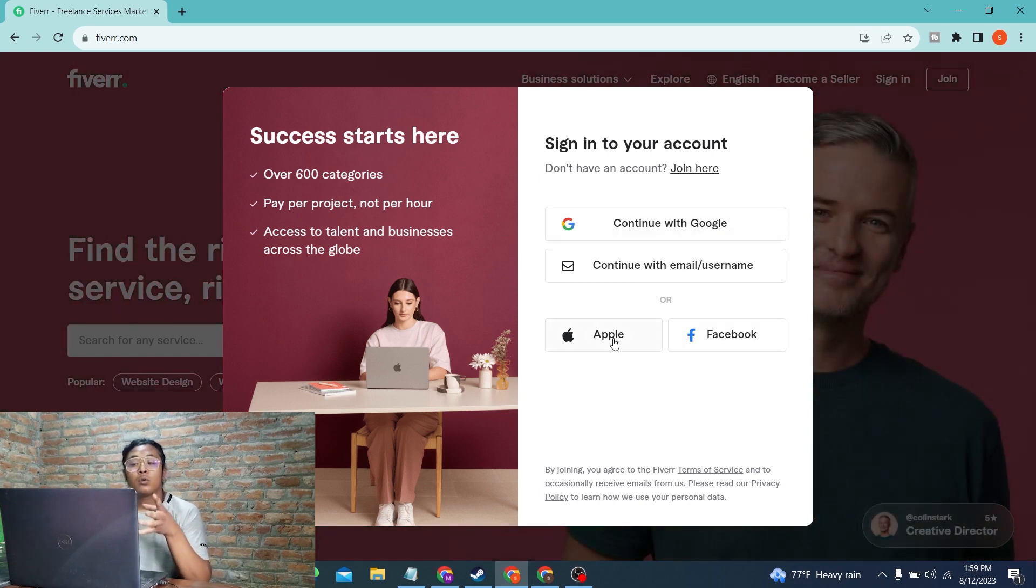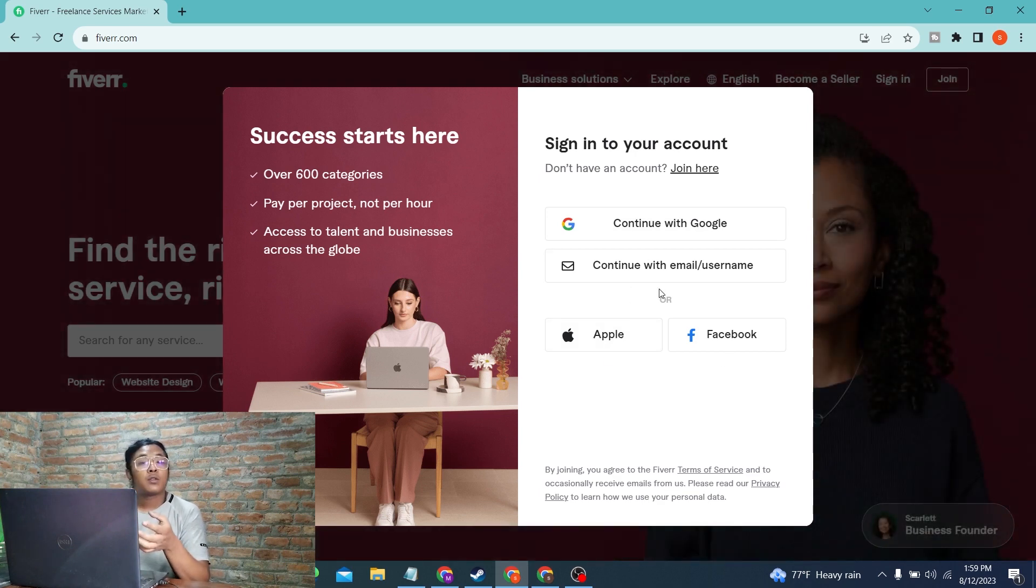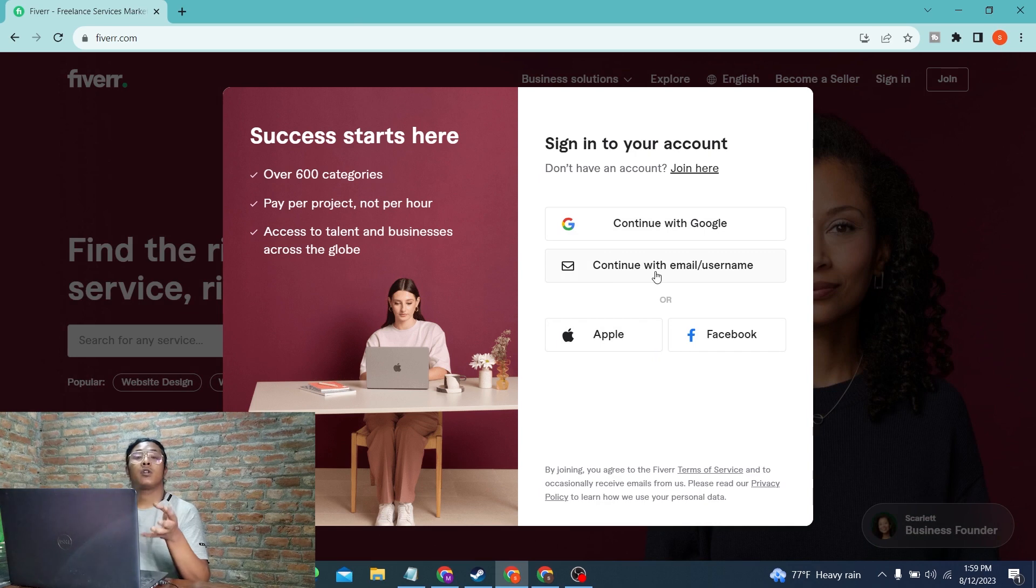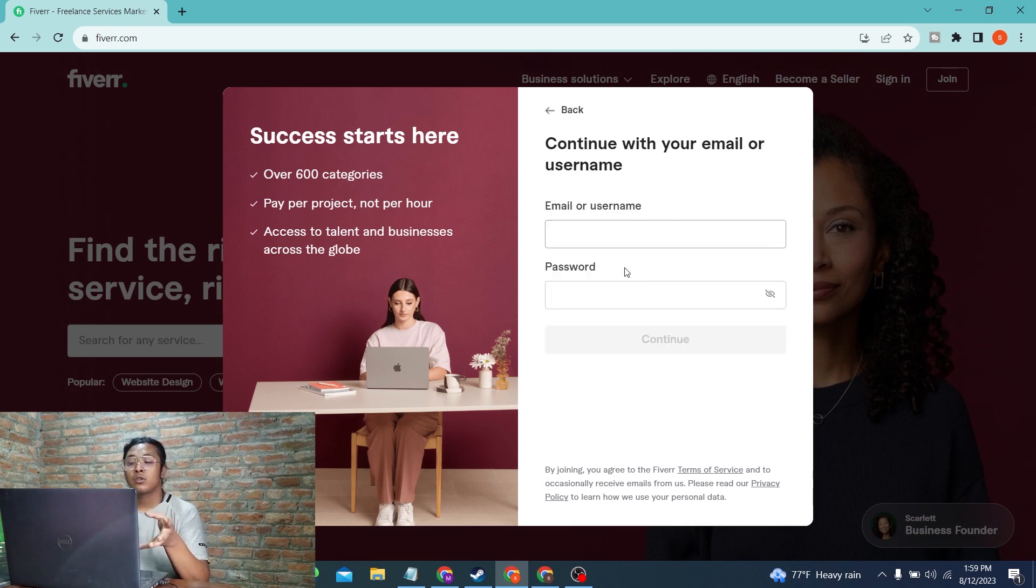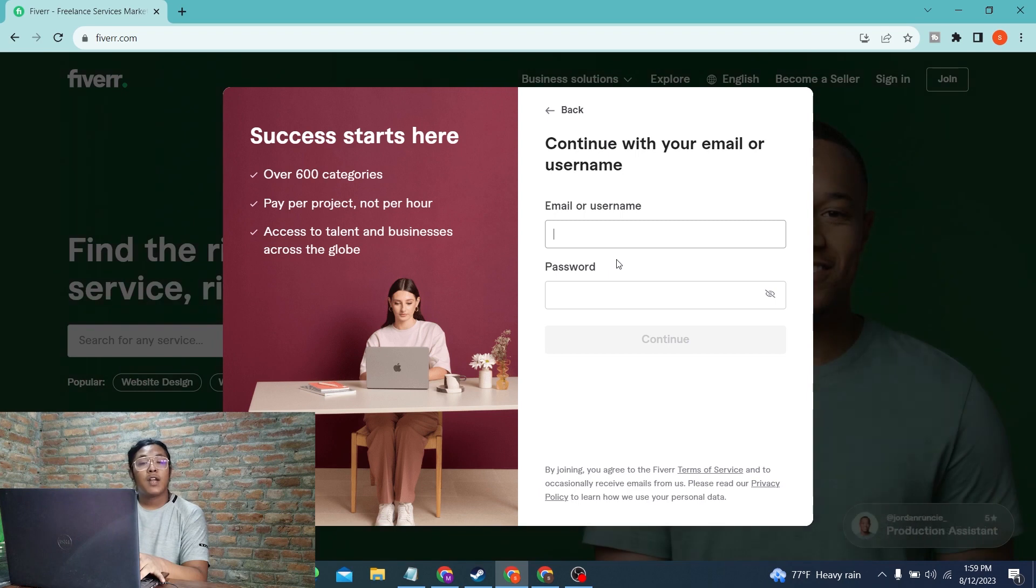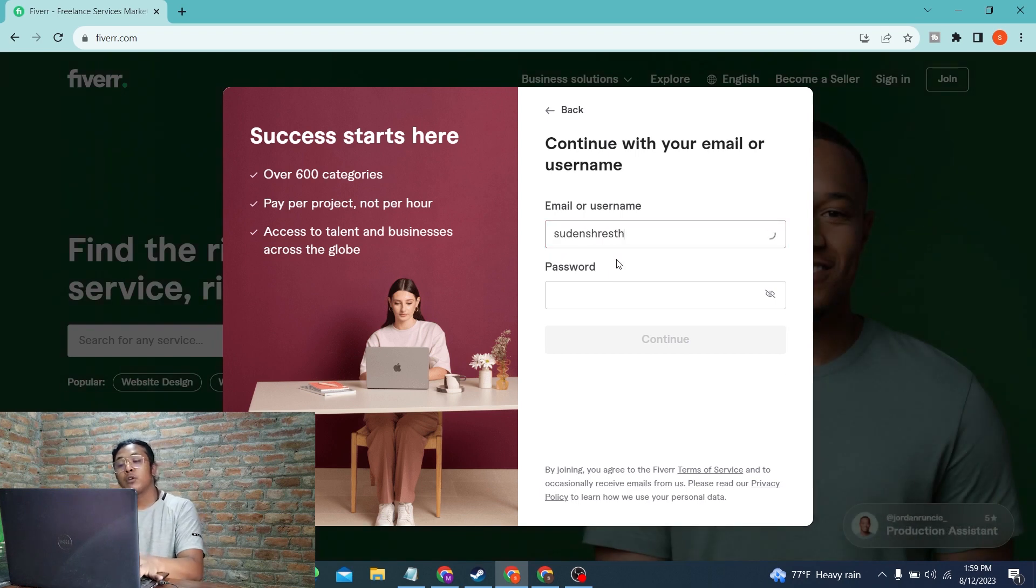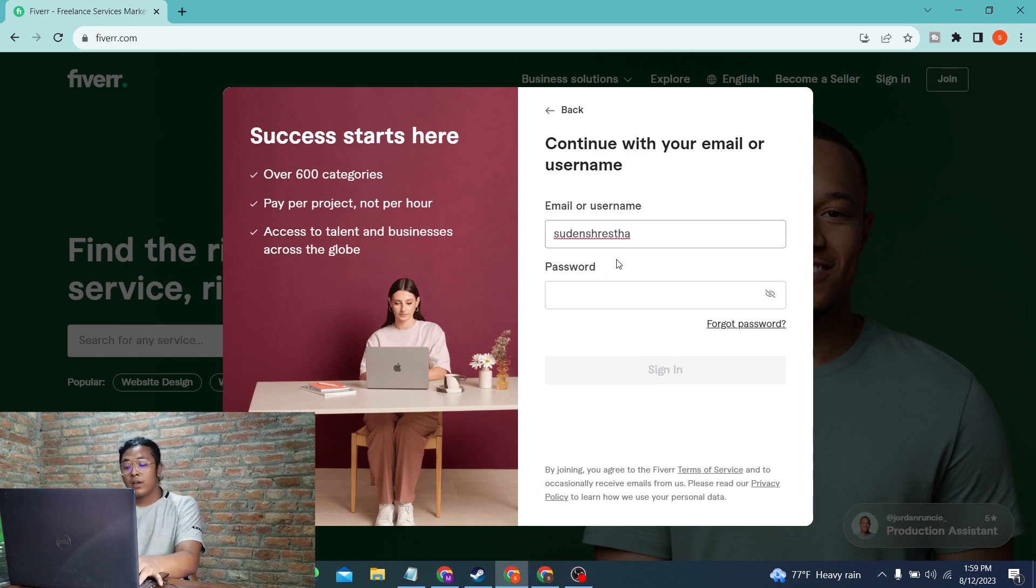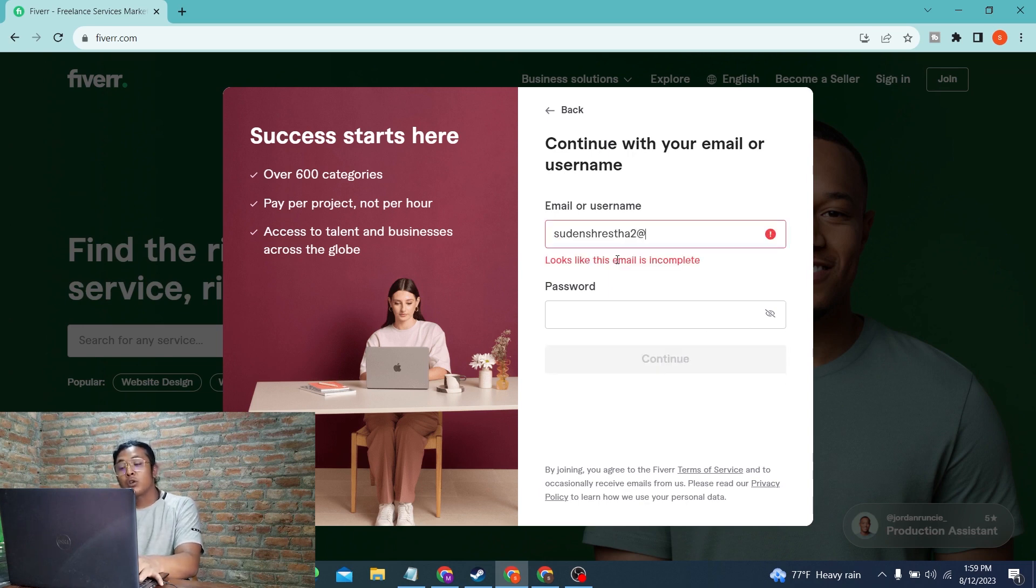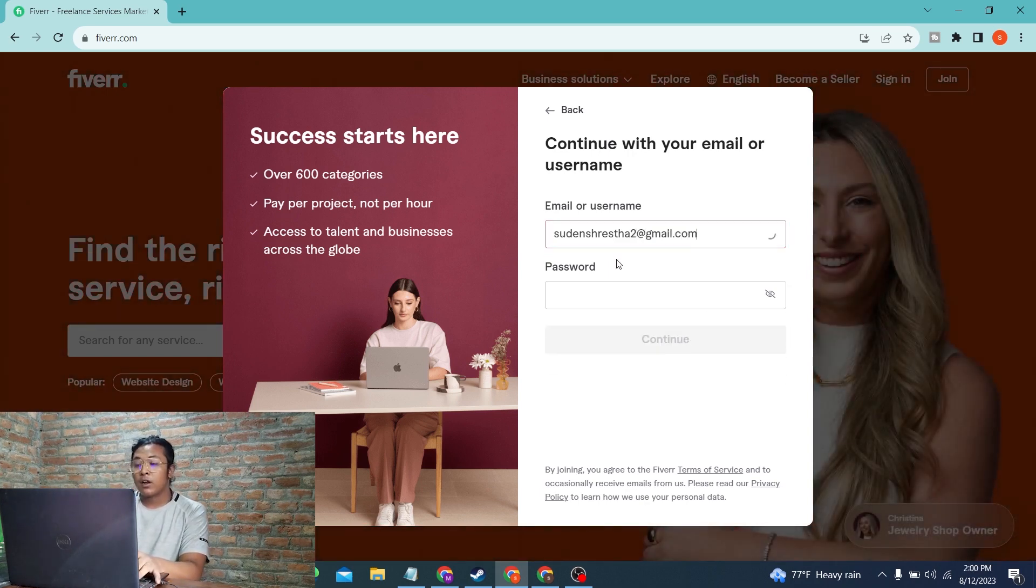With that being said, just click on Continue with Email and Username for a manual login where you will be required to enter your email address or username. I'll be using my email address, but you can enter your username of your Fiverr account.